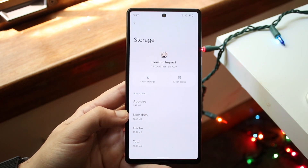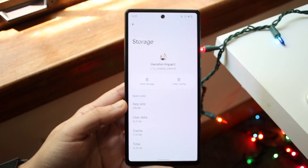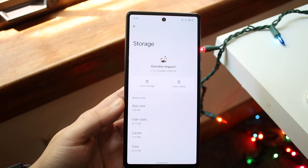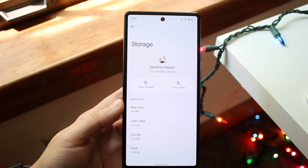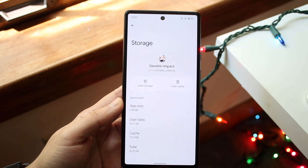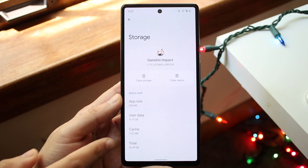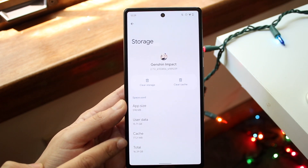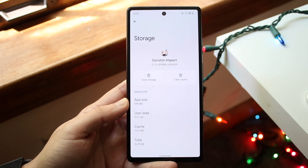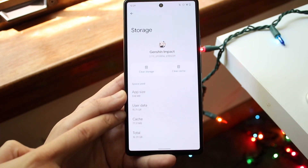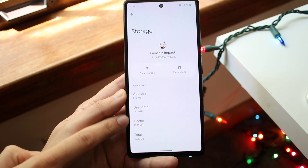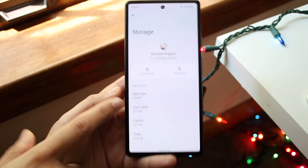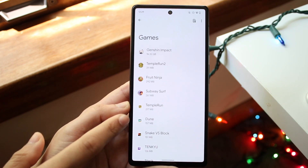The only way to clear this storage — which will pretty much delete everything within this application — is to click the clear storage option. You can also try clearing the cache; I have 77.2 megabytes of cache. Clearing storage will minimize the user data and cache numbers, but it's still going to maintain that app size the same.